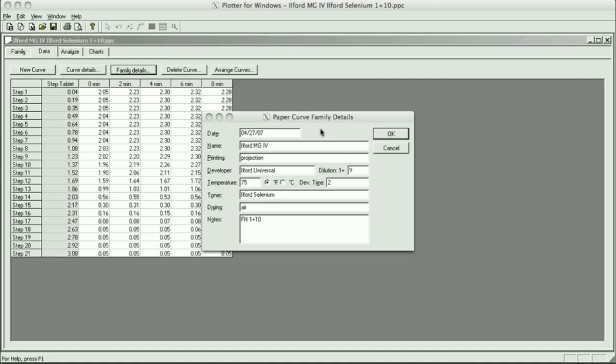Part of your printing procedure should be selenium toning your prints. First it makes them more archival, and second they actually look better. The blacks will be blacker. When you put an untoned print next to a toned print, the toned print will definitely win. The blacks are just much richer.